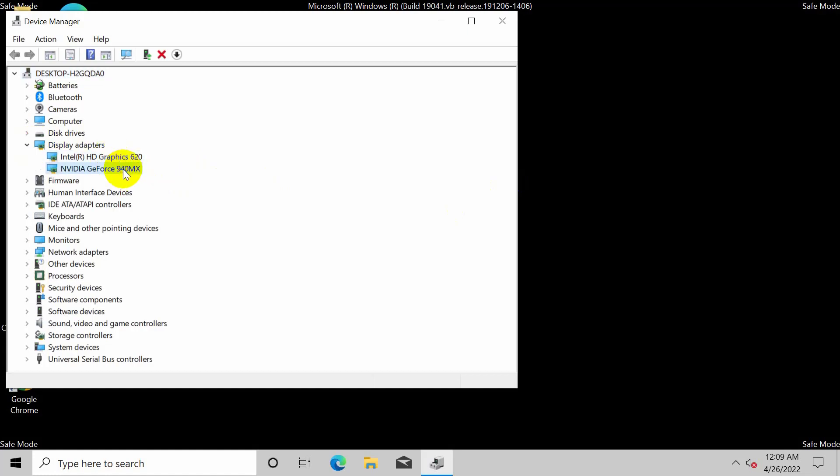Right-click on your dedicated graphics card, click on disable, click on yes.